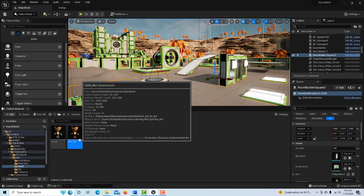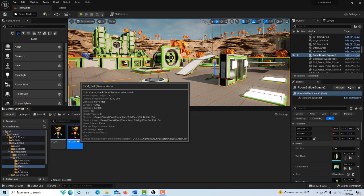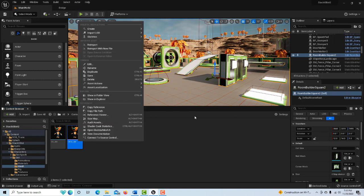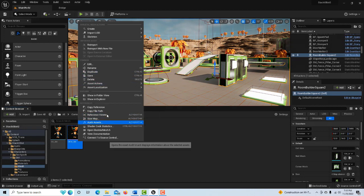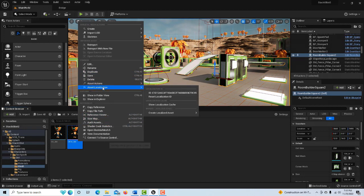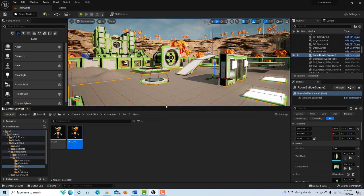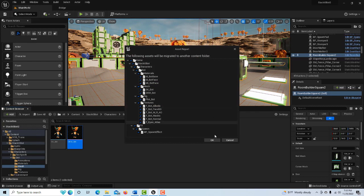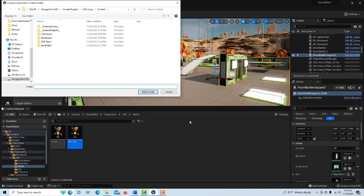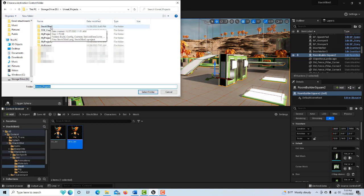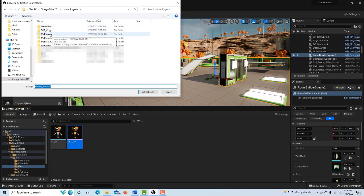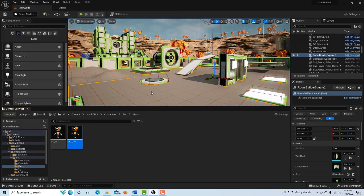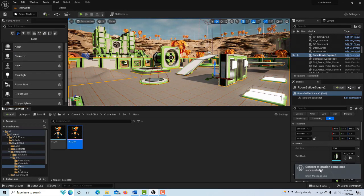All you do is simply right-click and go to Asset Actions and Migrate. You go okay to this, and then using your Windows Explorer, you'd simply go to where you wanted him to go. So like, let's say I wanted him to go into this project here. I would just click on the content folder and go okay, and then you'll see down here that it's been successfully migrated.